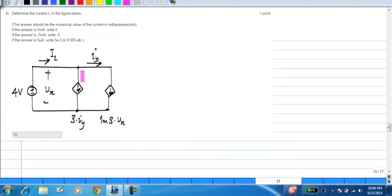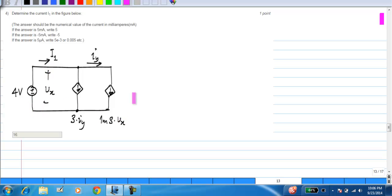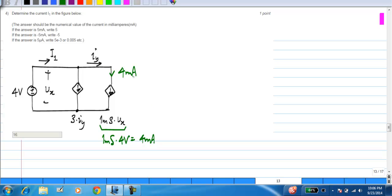The fourth problem has only controlled sources and a fixed voltage — 4 volts is applied across the control sources, and you are asked to find I1. This voltage-controlled current source is 1 milli-Siemens times Vx, and Vx is directly across the 4 volt source, so Vx simply equals 4 volts. This current is therefore 1 milli-Siemens times 4 volts, which is 4 milliampere. So Iy is 4 milliampere, and the second control source — a current-controlled current source which is 3 times Iy — is 12 milliampere. By simple application of Kirchhoff's current law, I1 is 12 milliampere plus 4 milliampere, so I1 turns out to be 16 milliamps.